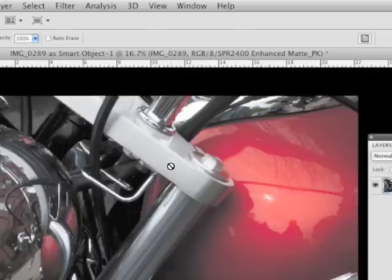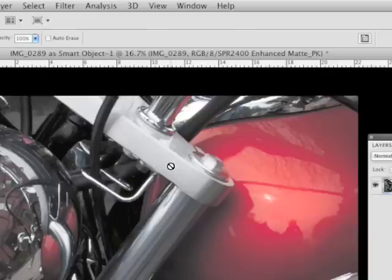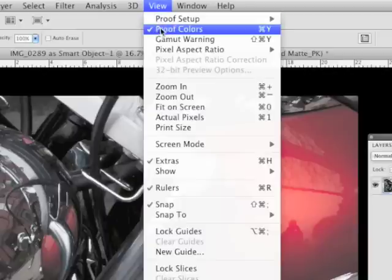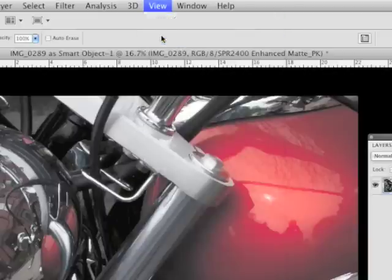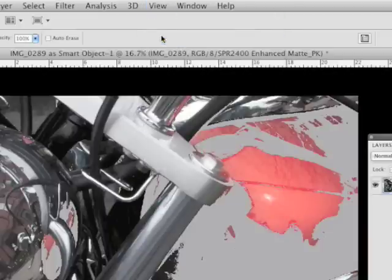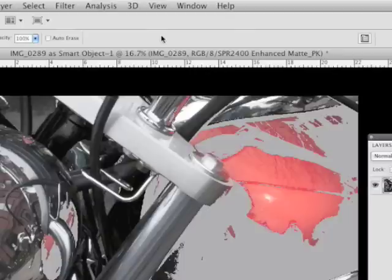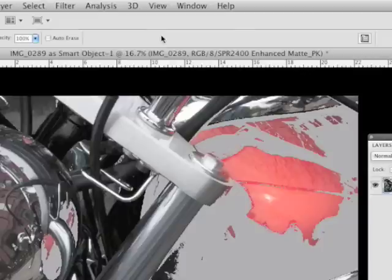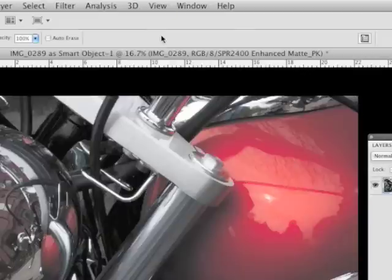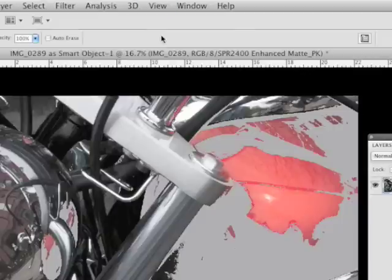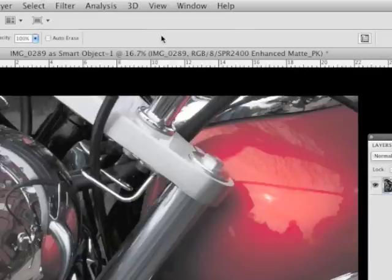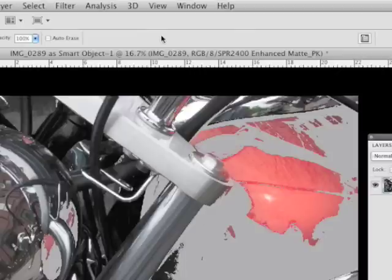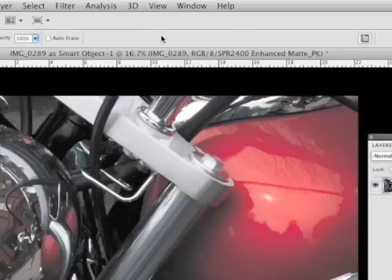You're not going to really see the colors accurately on a movie like this, but again, go into gamut warning, and look at that. All of those areas are going to be having to be remapped. So they're going to go from Adobe 1998 down into a significantly smaller color space.